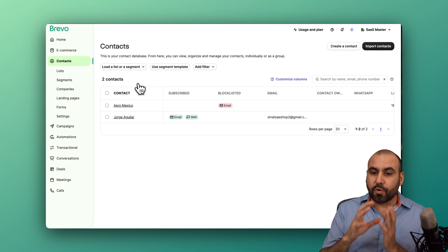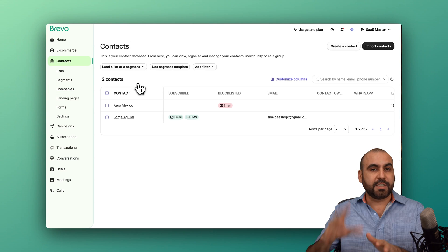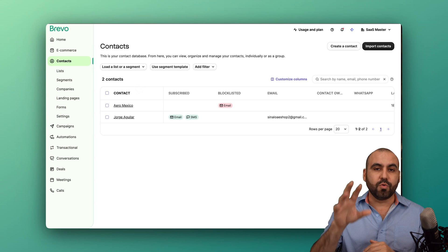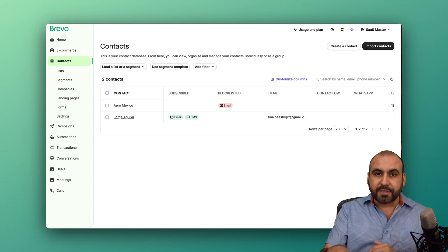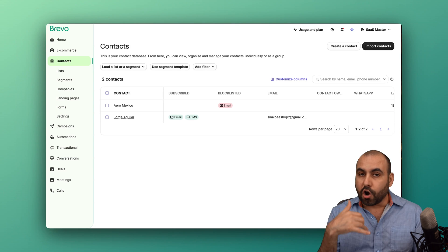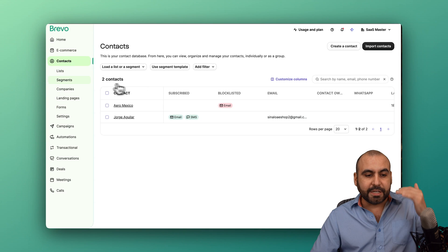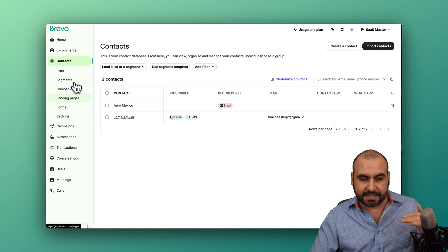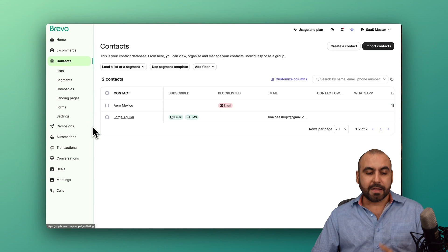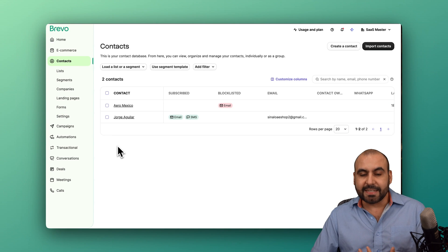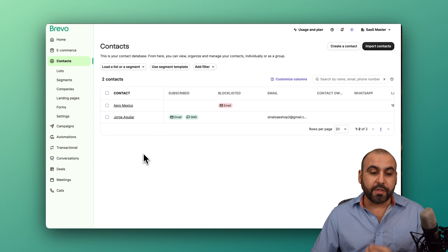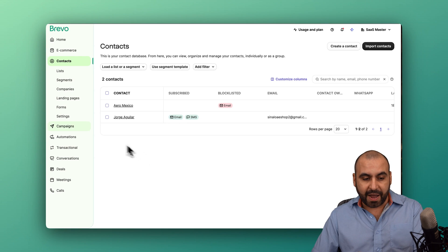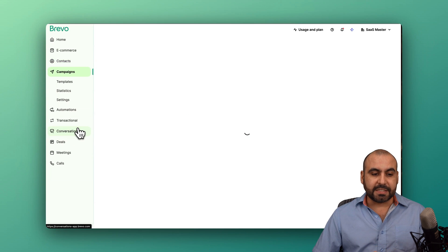It will be tied to everything that you use, including your Facebook chats, your chat on the website, your calls that you're having, and everything will be tied to your contacts here. The idea is to take full advantage of Brevo and all the tools that they provide.